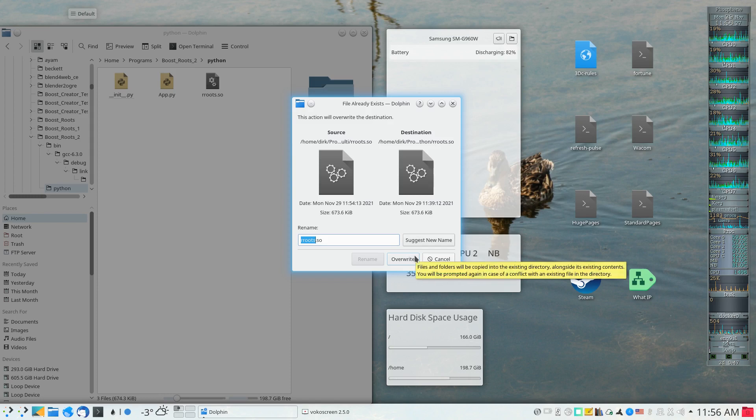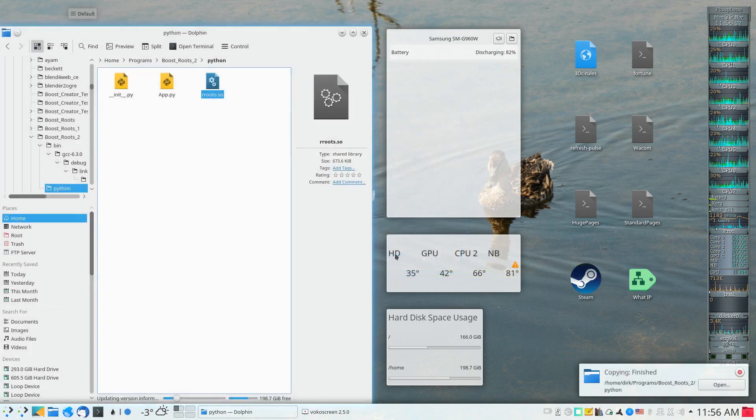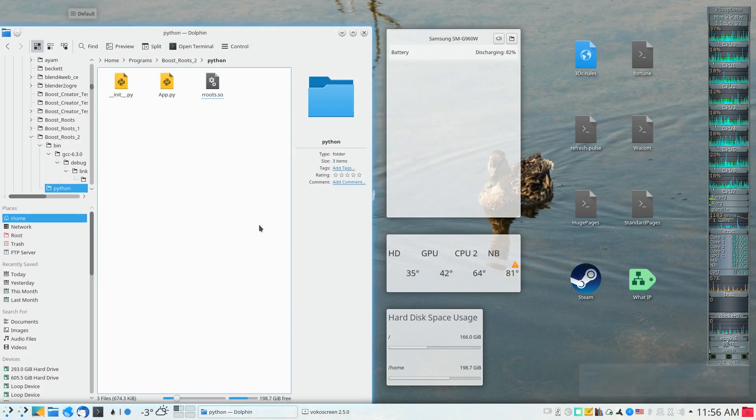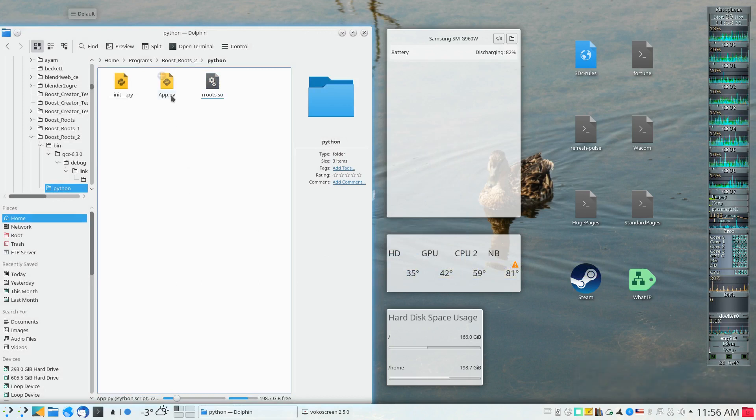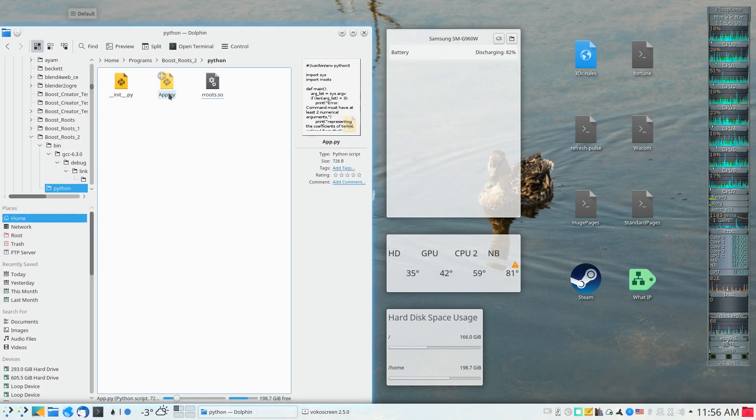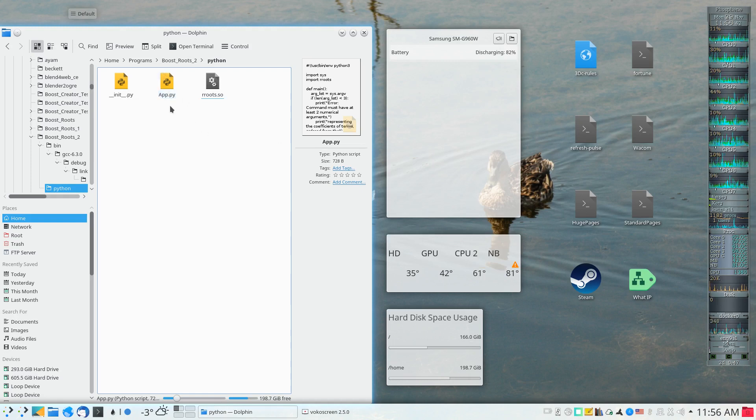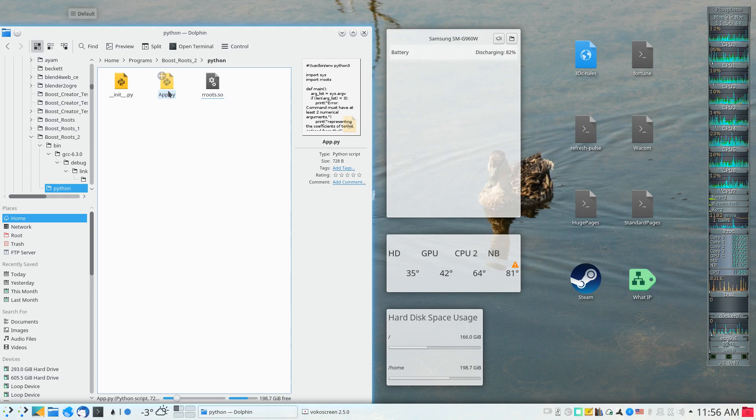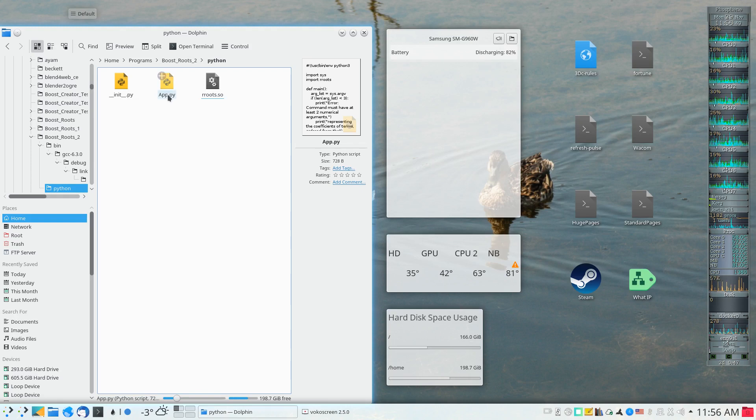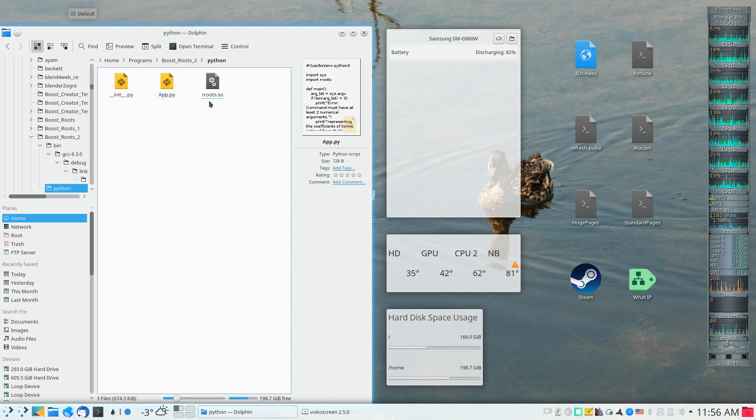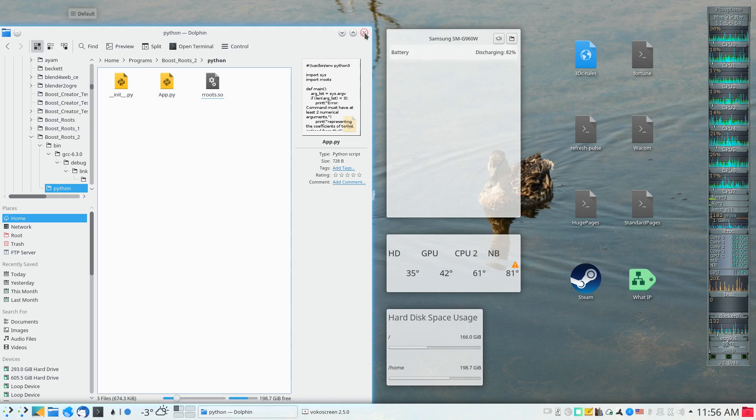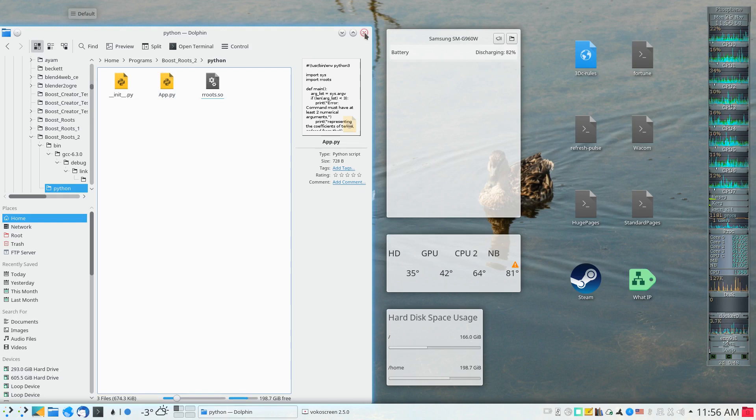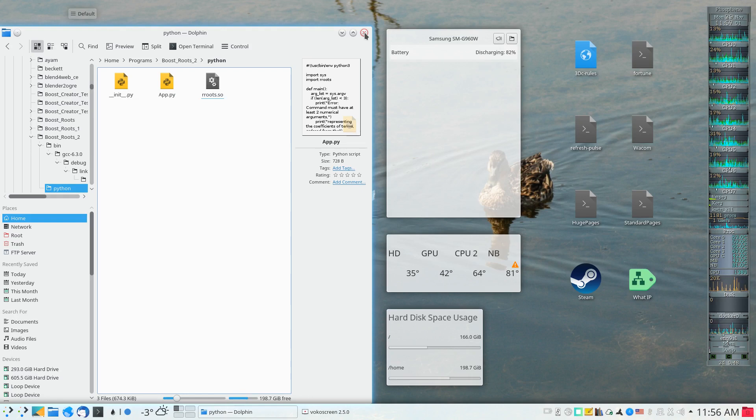Testing that this library actually forms an available module within my Python application is not what this video is about. The next thing would be to run the Python script, but this particular video is just about how to get a multi-file project to compile properly.